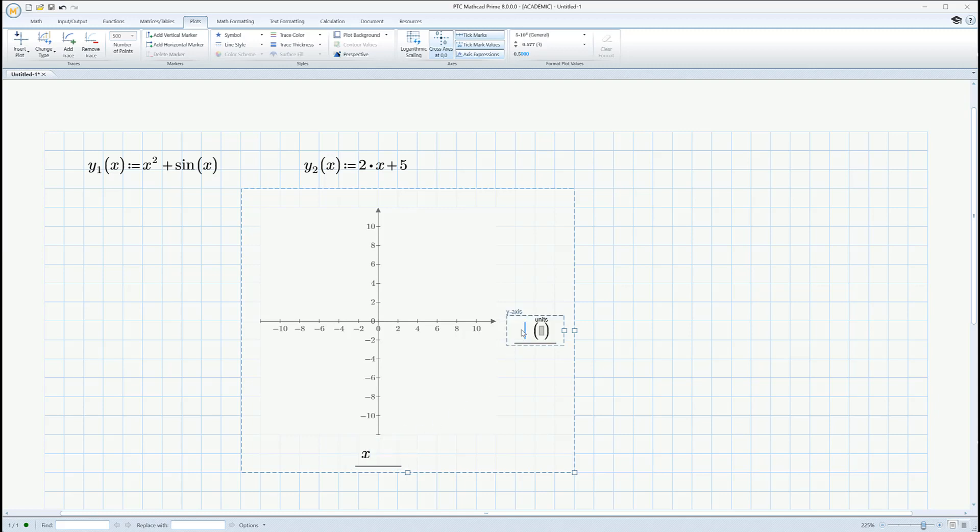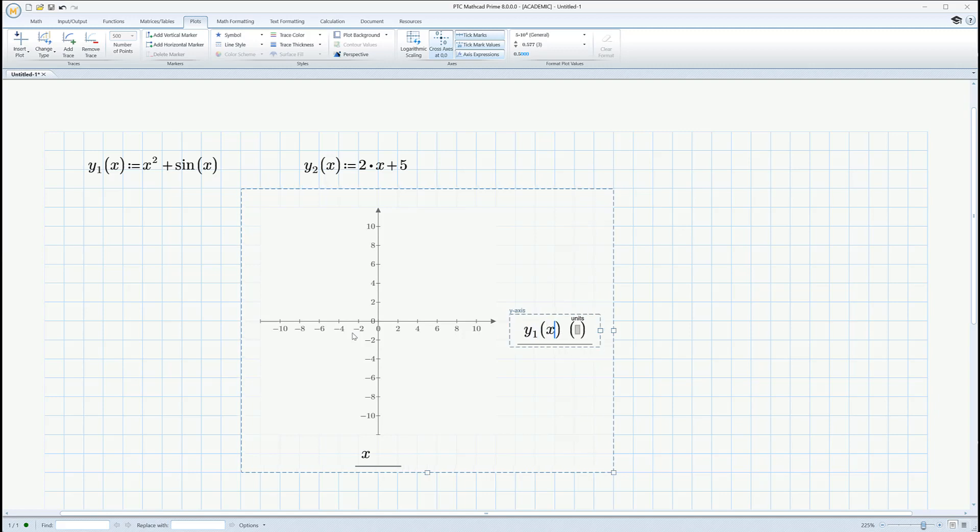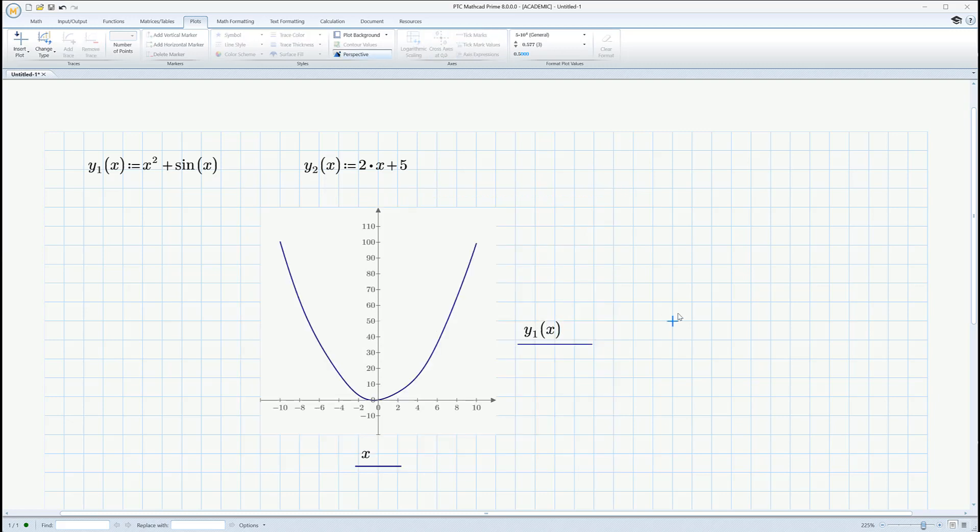For the y-axis, I'm going to put y sub 1 of x. So, y and that subscript 1, to get to that, you say control underscore 1, and then of x. And there it is. Okay, well, I need the other one. I want the other one on here as well.